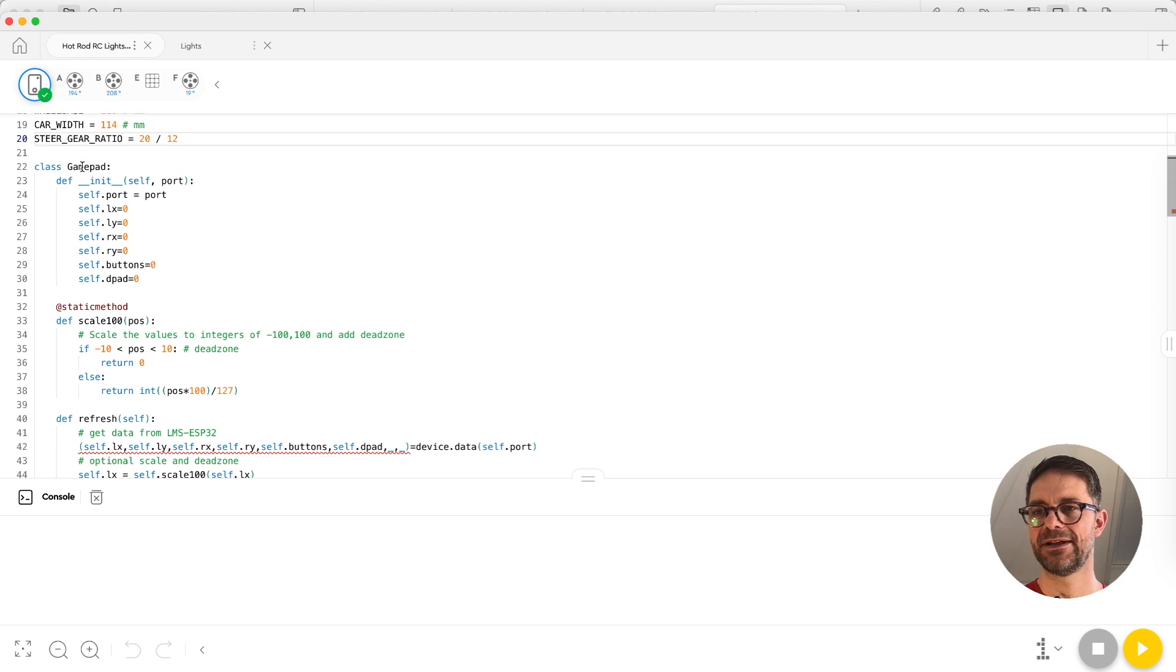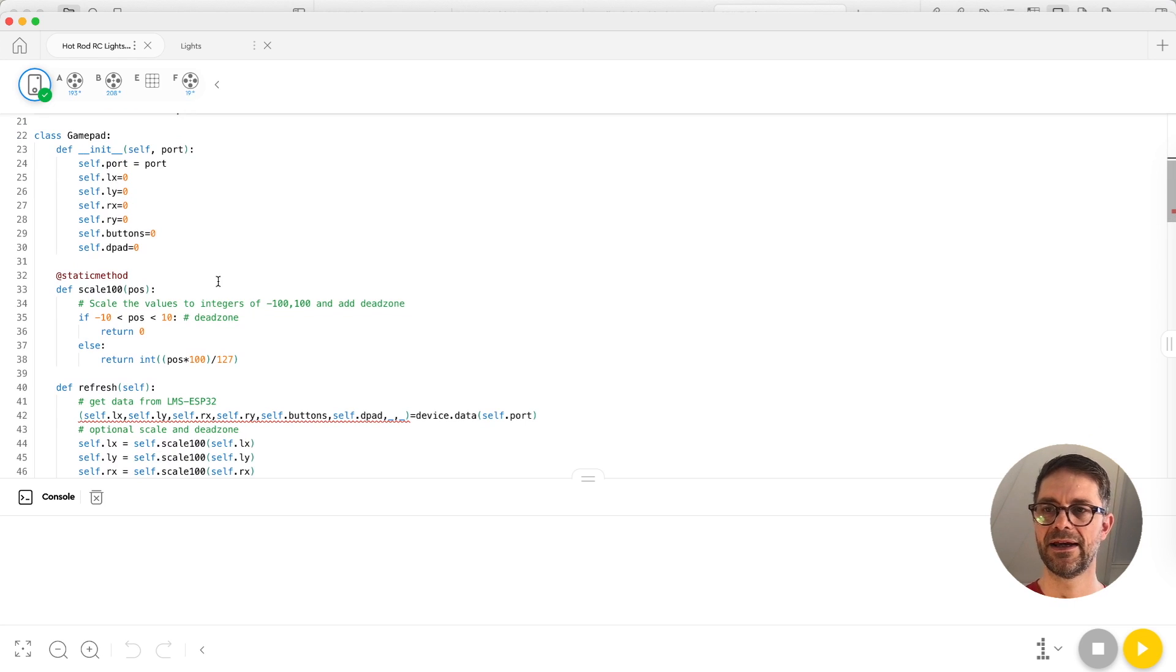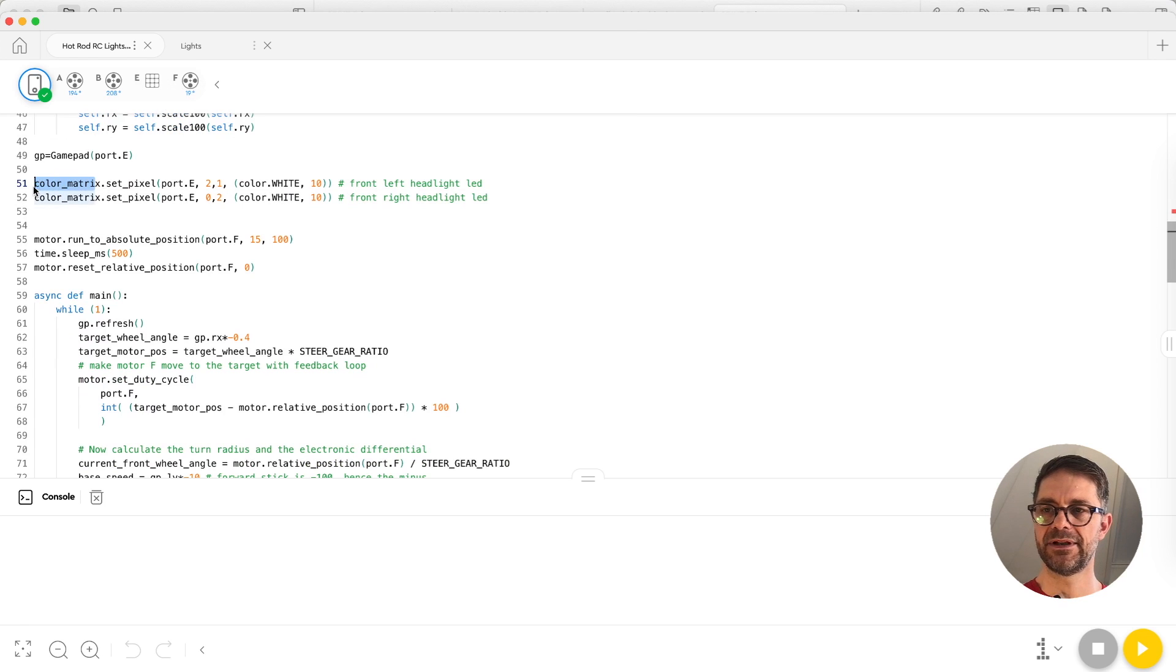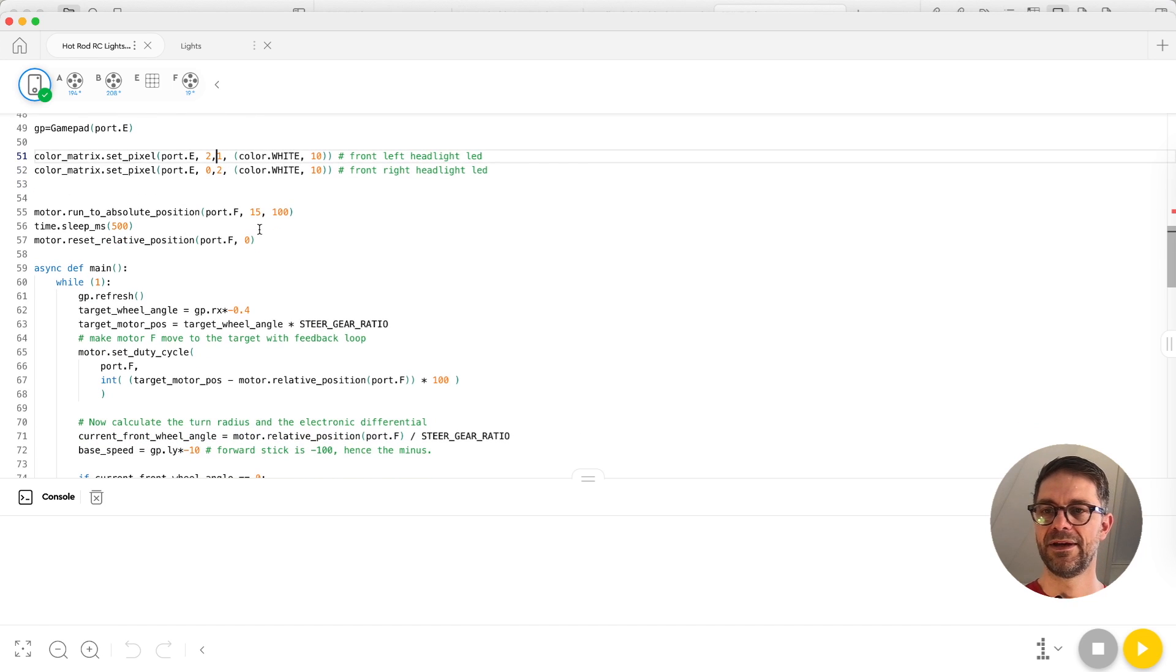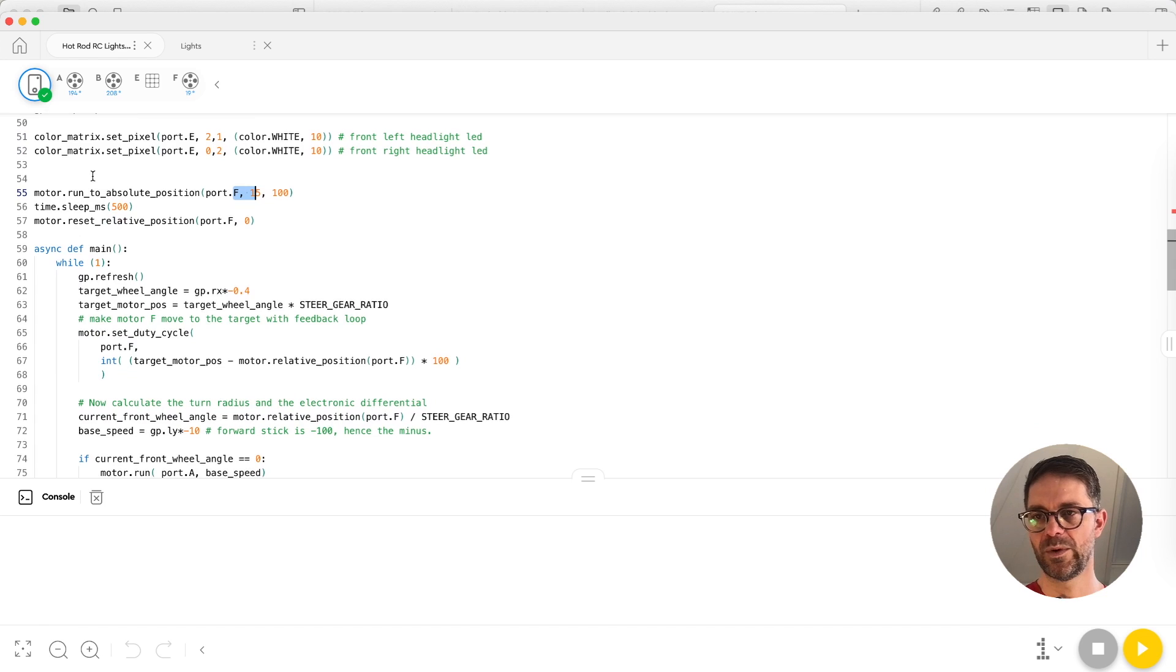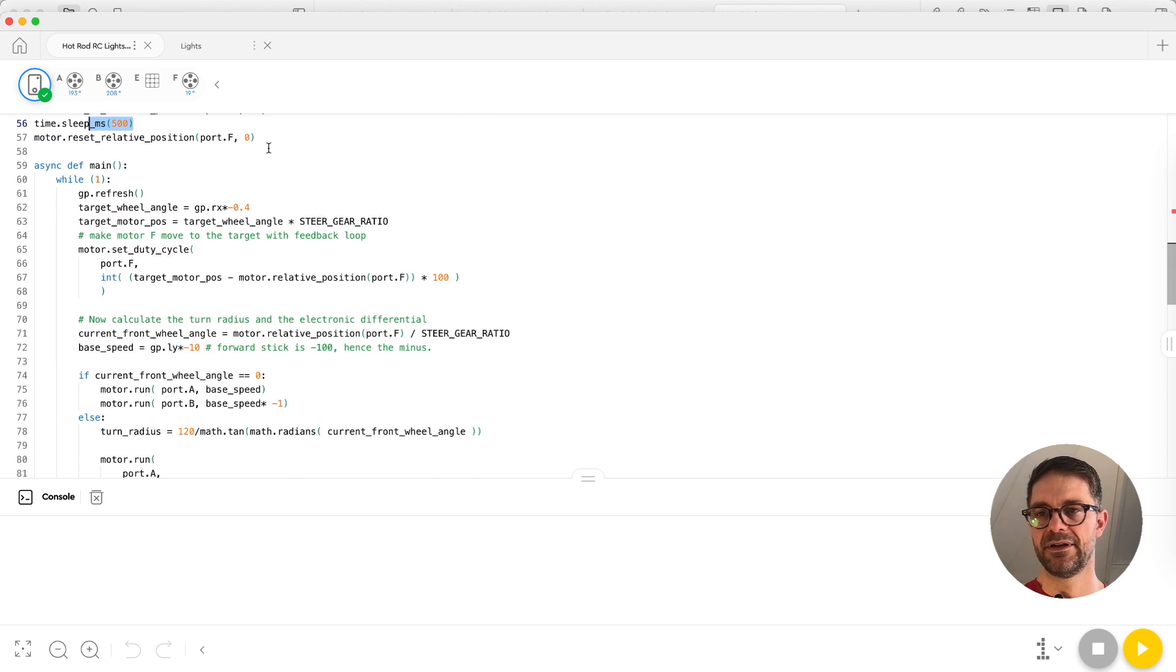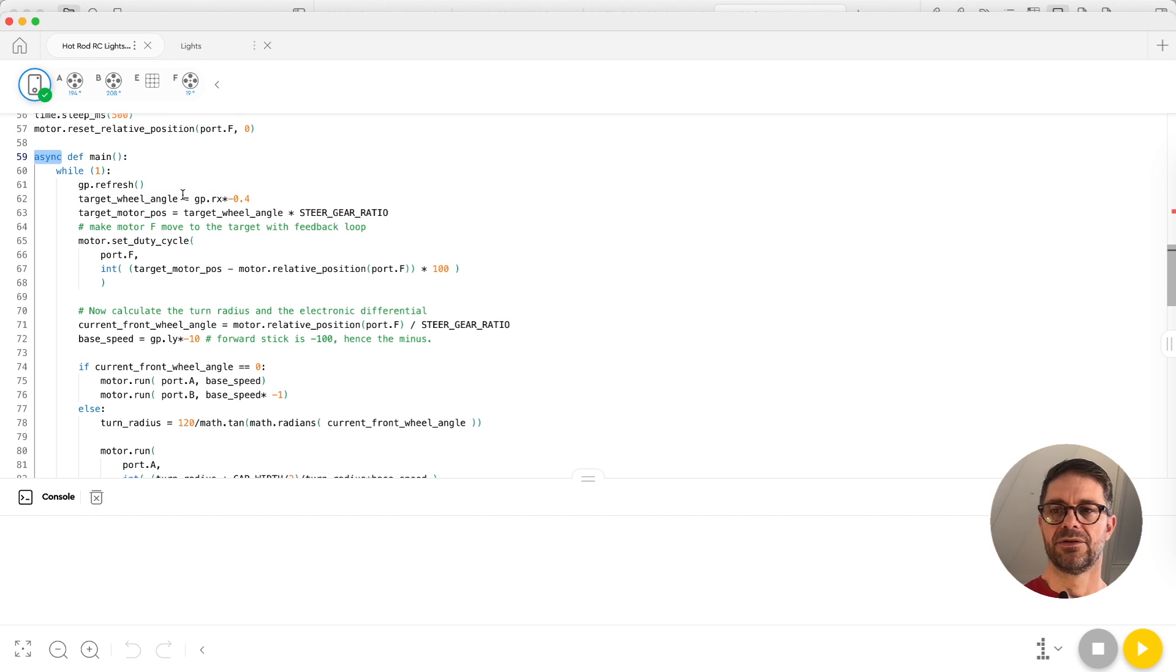Next there is a gamepad class which you can copy paste from my GitHub library, which reads the gamepad all the time. Then we're going to use the color matrix Python - this is standard Spike Python - to set the pixel. So pixel zero zero would be the top left LED. Then I'm centering the front wheels, waiting until that is done, and ensuring that the angle of the wheels start counting there.